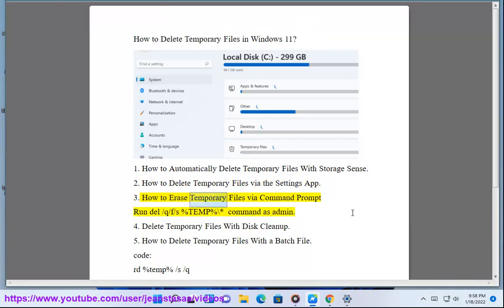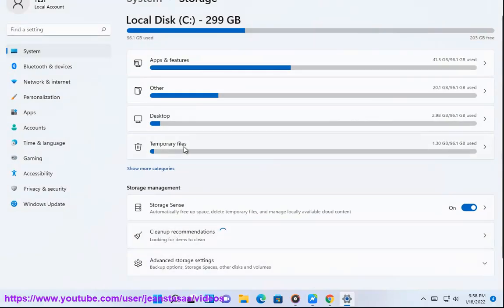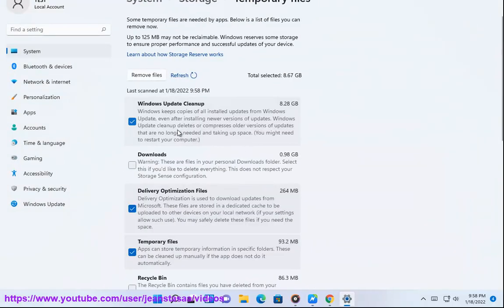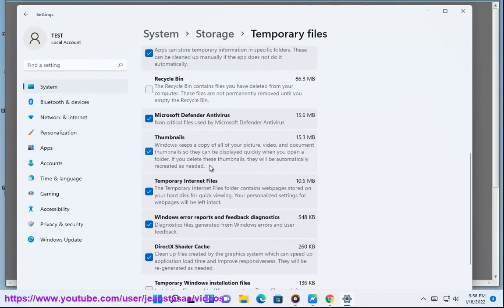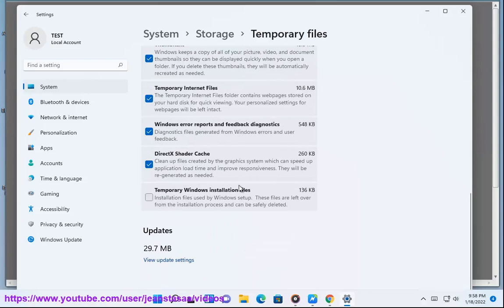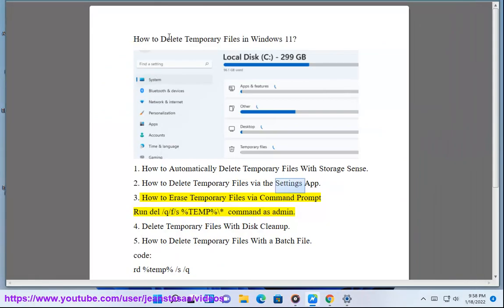How to erase temporary files via Command Prompt. Run: del /q /f /s %TEMP%\* — run this command as admin. 4.